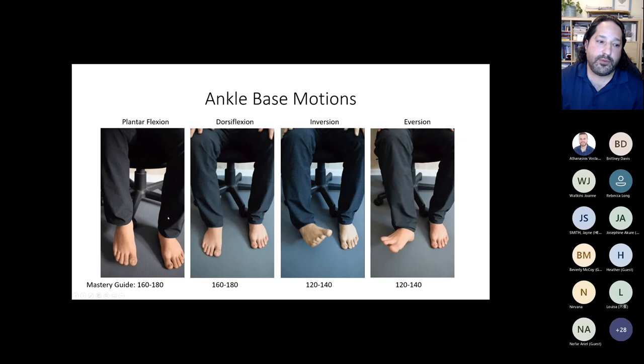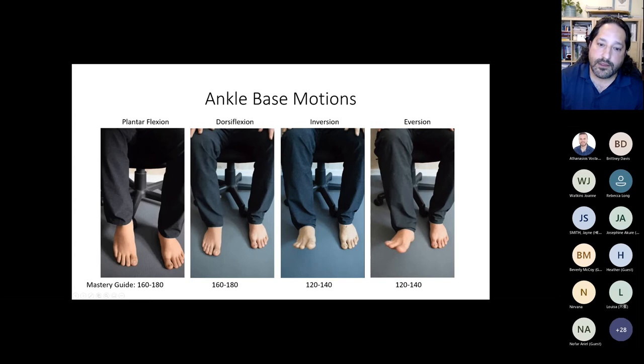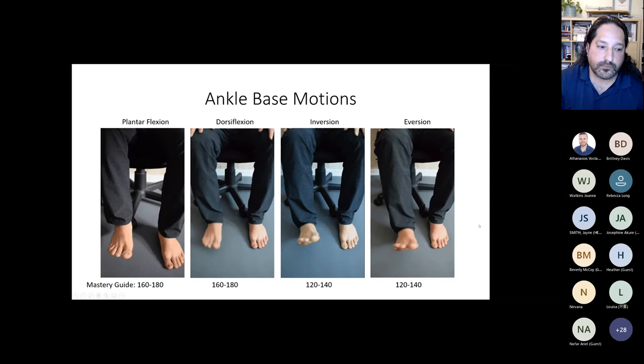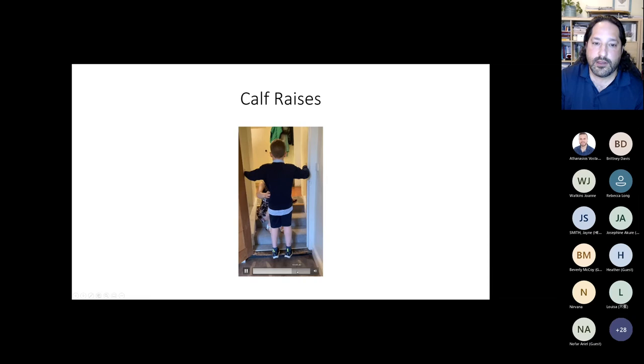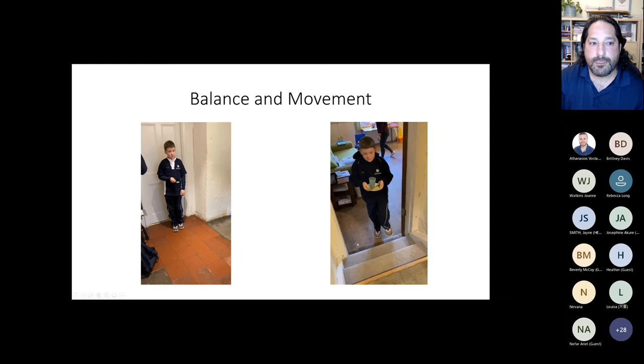Plantar flexion is simply pointing your toes towards the ground. Dorsiflexion is bringing it up towards your body. Inversion is moving your whole ankle in line. Eversion is bringing it outward. The aims for these are very high. Here's a video of calf raises — a slight guide is being given and used.